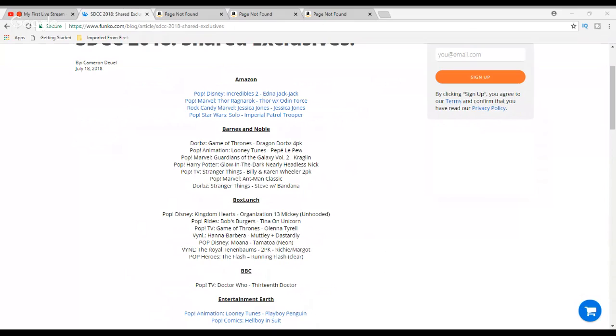For Box Lunch, as you can see, the Kingdom Hearts Organization 13 Mickey unhooded, that's a pretty cool looking pop. I'm not specifically going to try to get it, but if I did end up getting it, it'd be pretty cool. Bob's Burgers Tina on Unicorn, that one looks kind of neat, but I've never watched Bob's Burgers, so I don't know. Then Game of Thrones Olenna Tyrell, I've never watched Game of Thrones, so I don't collect any of those, but I guess that will be one that some of the Game of Thrones collectors would like to get.